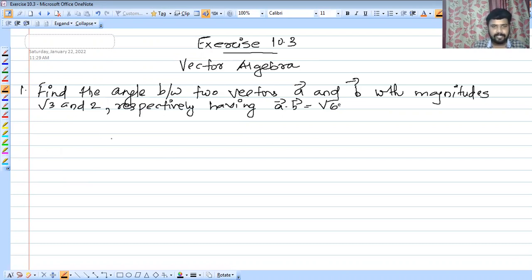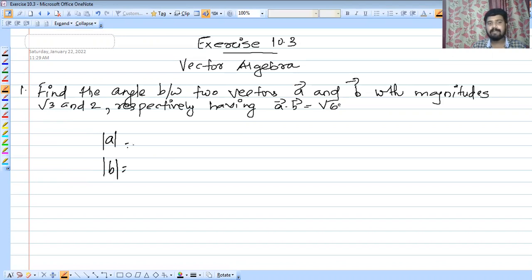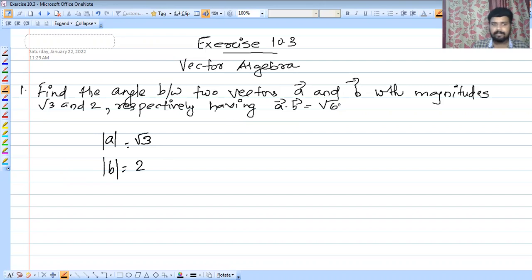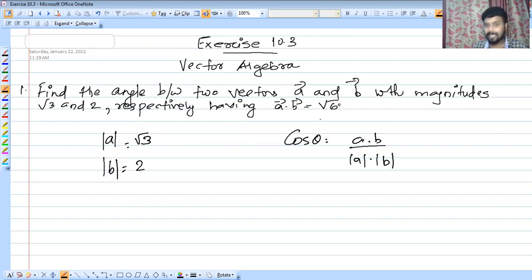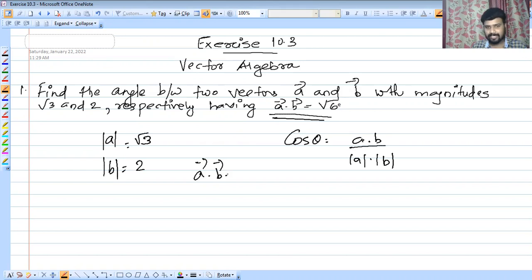The magnitudes are: modulus of A is equal to root 3 and modulus of B is equal to 2. The formula for the angle is: cos theta equals a dot b divided by modulus of A into modulus of B. And a dot b is equal to root 6.